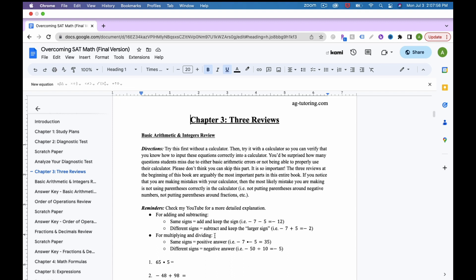First, a reminder about rules regarding integers. When you're adding or subtracting integers, the rule is: if you have the same signs, add and keep the sign. So if you have negative 7 minus 5, both have a negative associated with them — same sign. You add the number parts: 7 and 5 give 12, and you keep the negative sign.